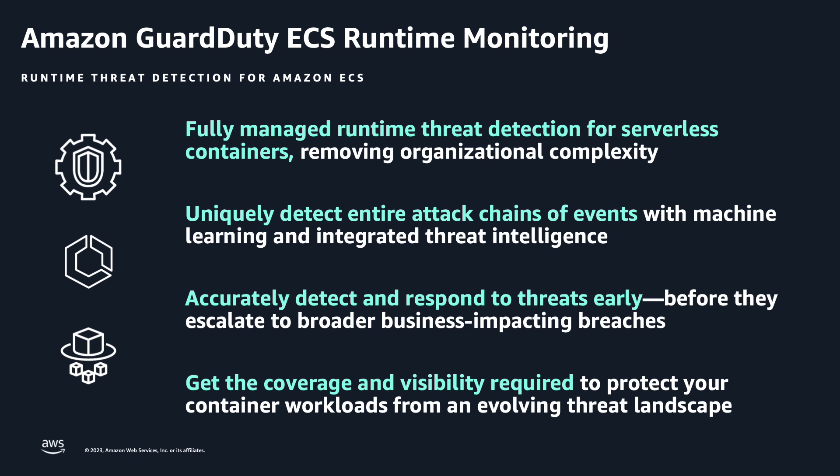A modern security event could start with the compromise of a single container running a vulnerable web application with access permissions to underlying compute or Amazon ECS task resources, where misconfigured credentials could allow for broader access to the account and ultimately the valuable data stored within it.